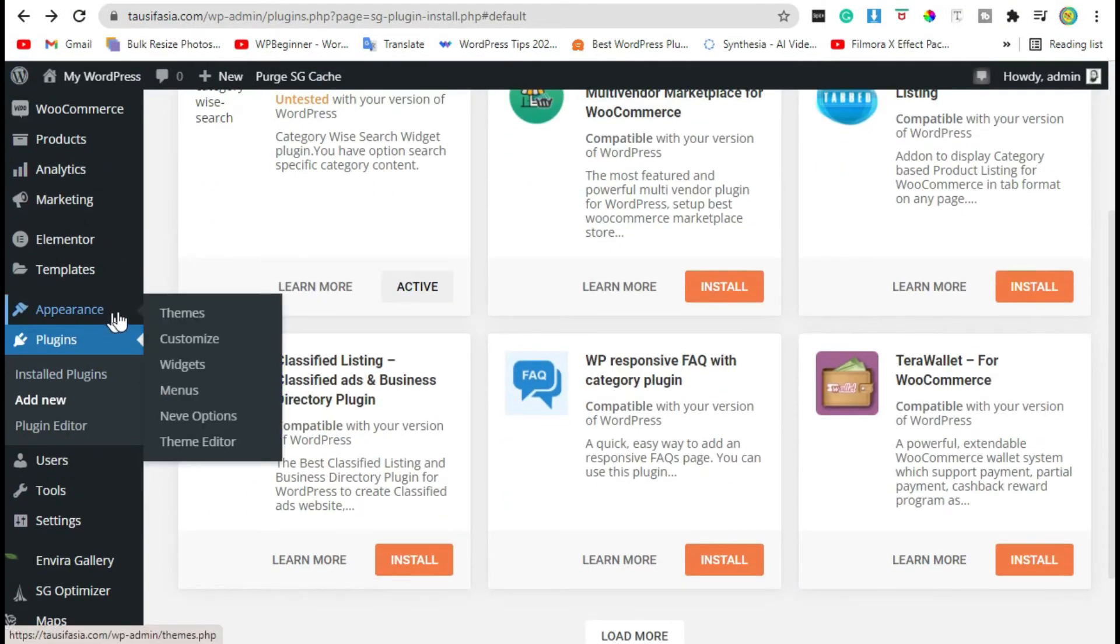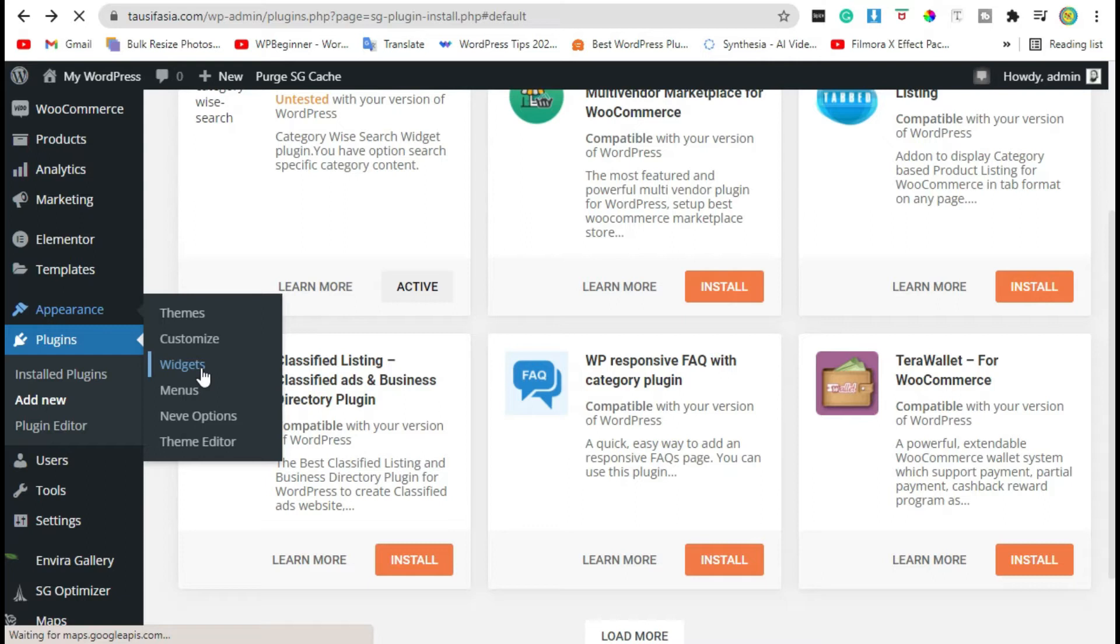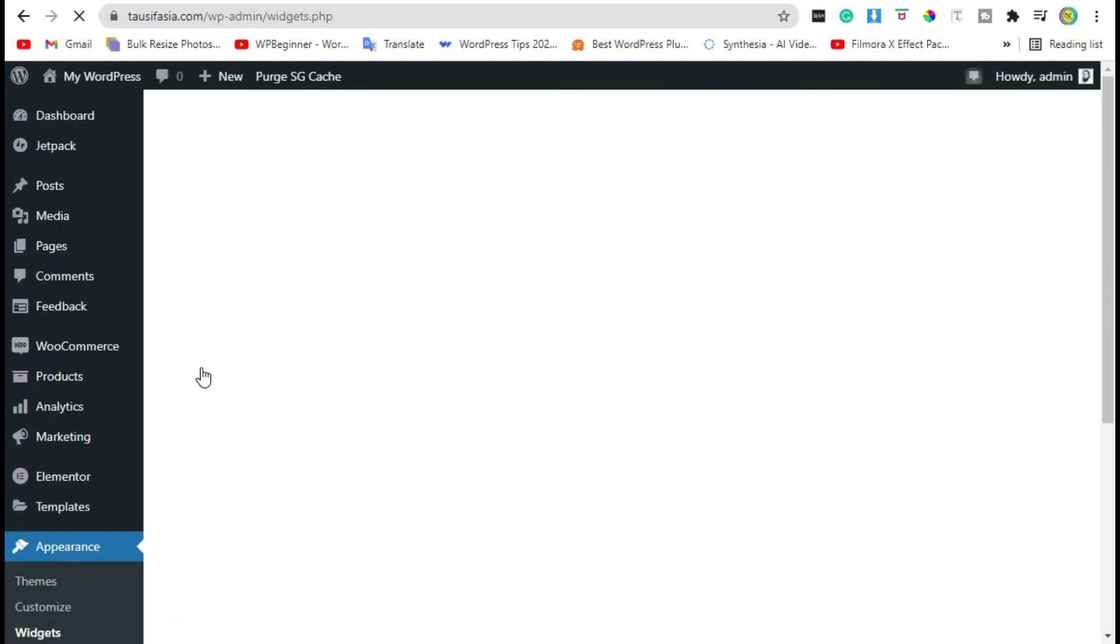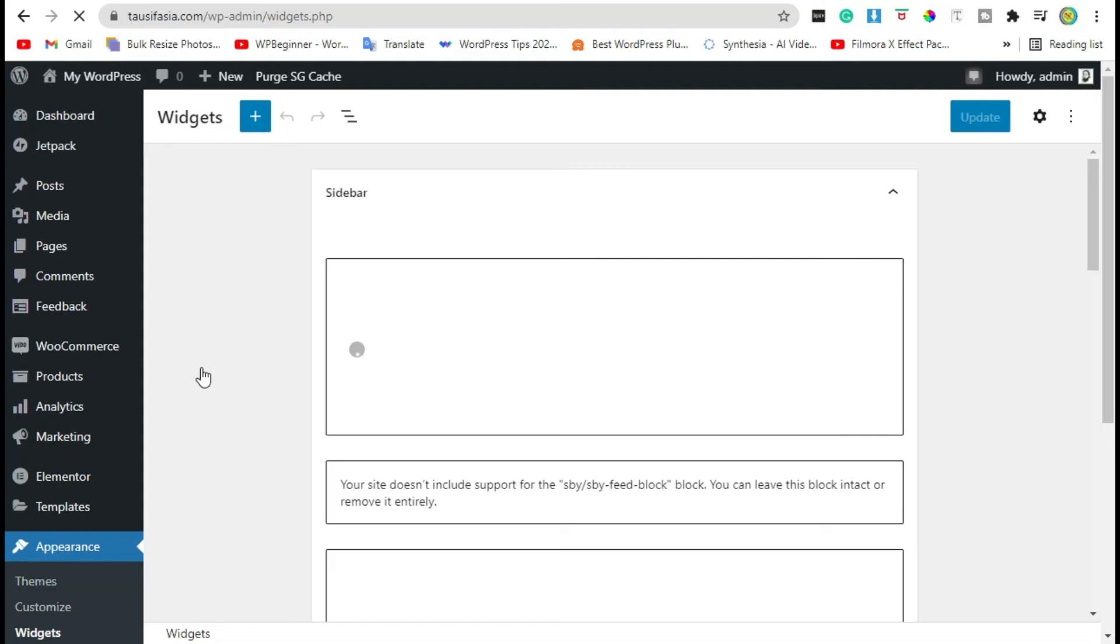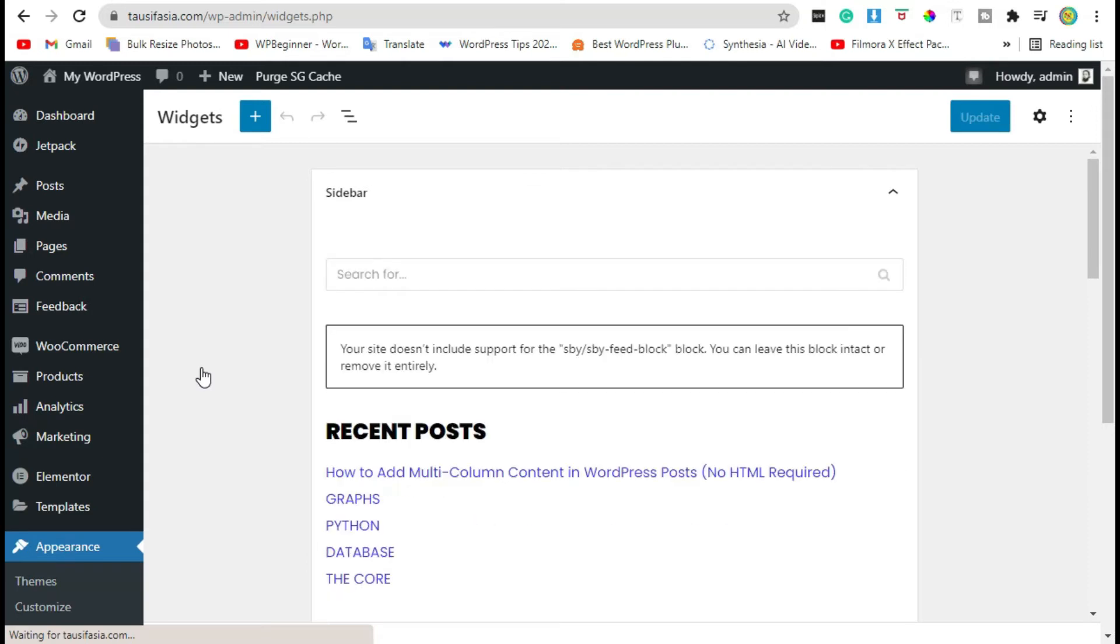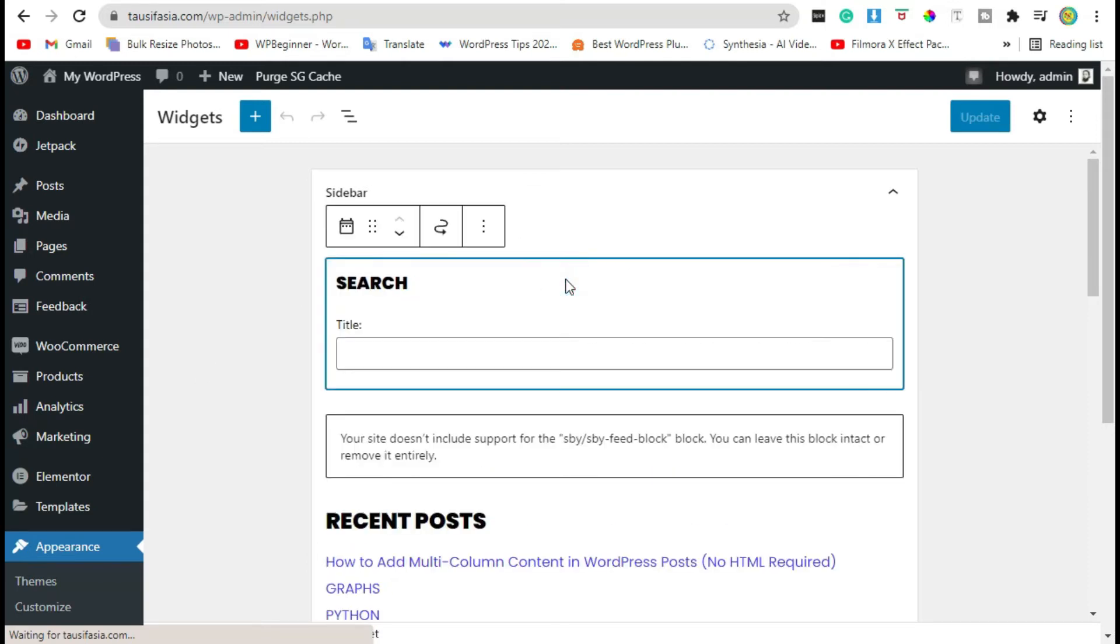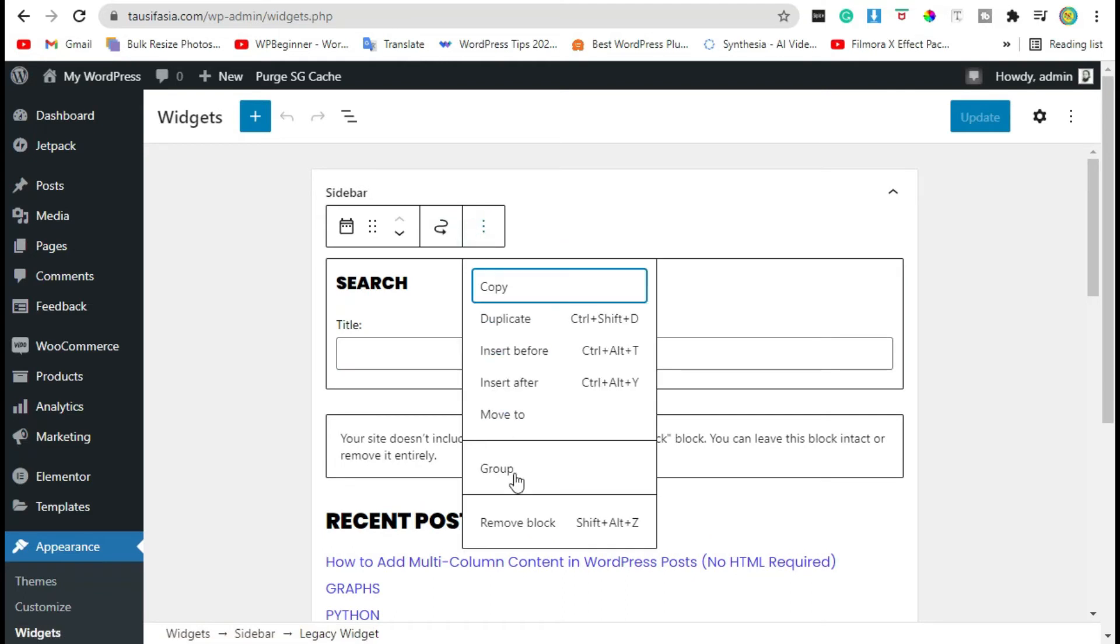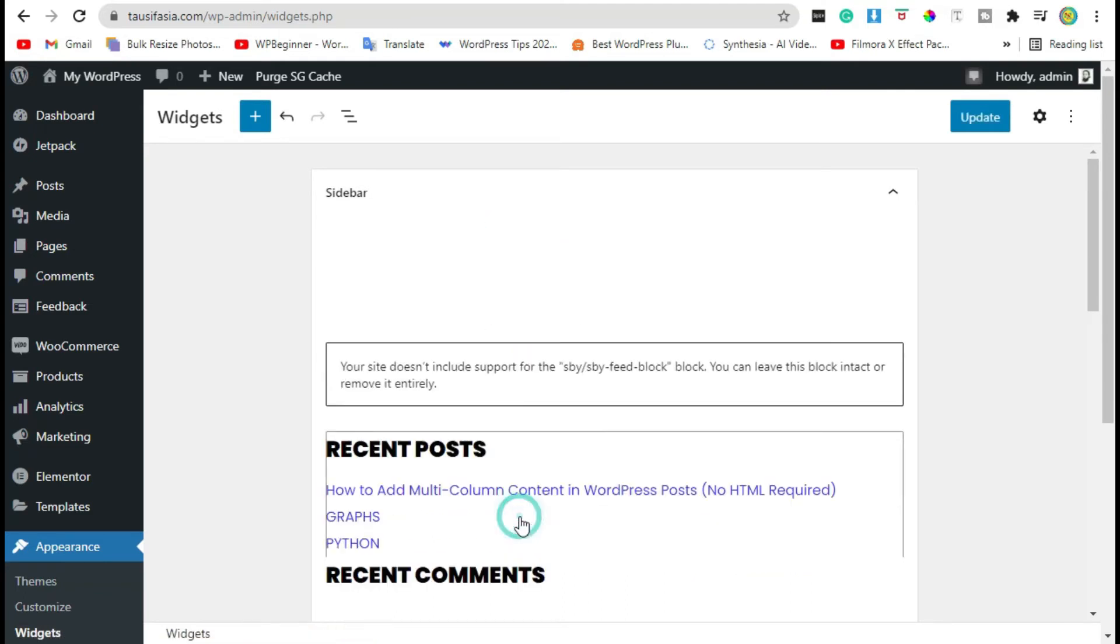On the left hand admin panel, click on Appearance and select the Widgets option. Remove the default search bar by clicking on three dots on top, then click on Remove Block.